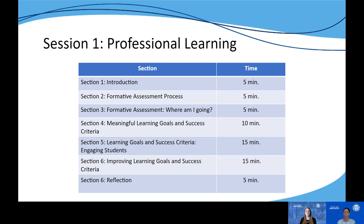One important note about this module: throughout the professional learning session you will see examples of learning goals and success criteria from different content areas aligned to the Kentucky academic standards. Please note that those are only meant to be possible suggestions — they in no way represent the only learning goals and success criteria you might use, as they represent just one snapshot in time of a greater learning progression used to help students reach the intended depth of a particular grade level standard.